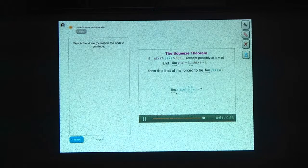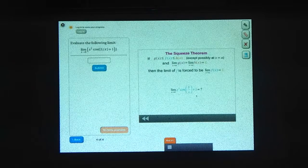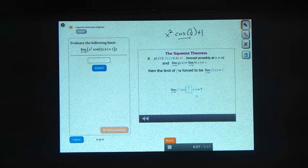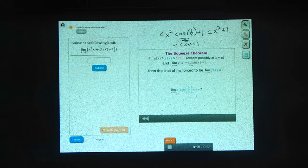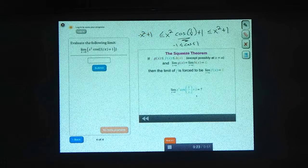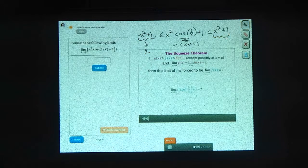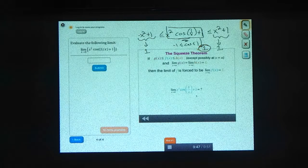What's the limit as x approaches 0 of x squared times the cosine of 1 over x plus 1? We can use the squeeze theorem here. The cosine, like the sine, is always going to be between negative 1 and 1. So this whole expression is going to be less than or equal to x squared plus 1, and bigger than or equal to minus x squared plus 1. The limits on the left and right are easy to calculate: as x goes to 0, both approach 1. So the limit in the middle is squeezed to be 1.